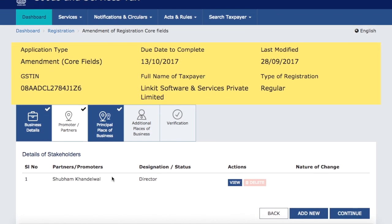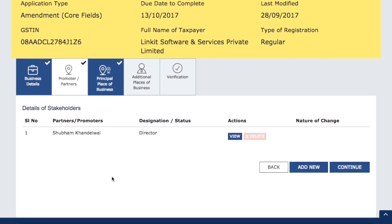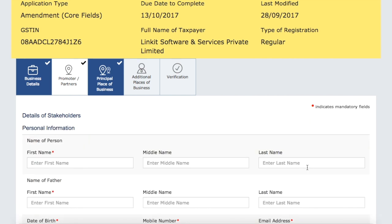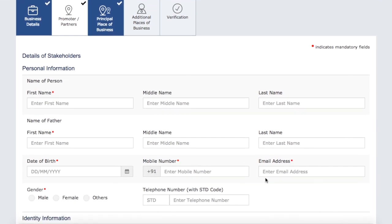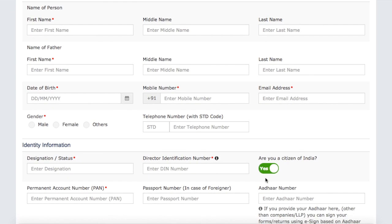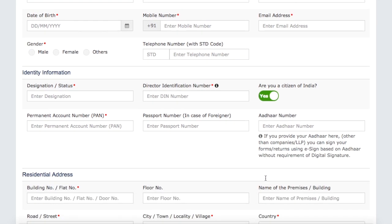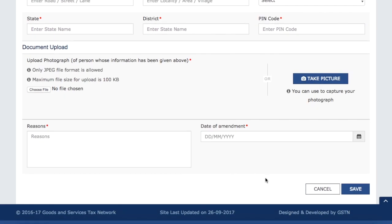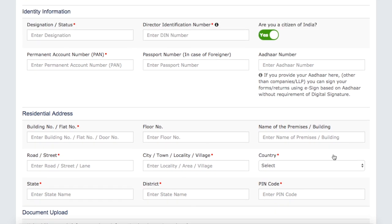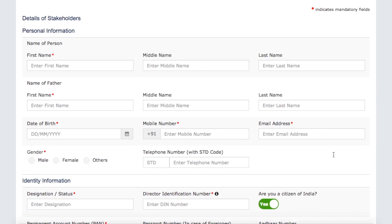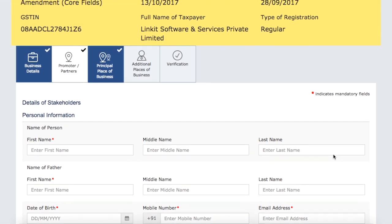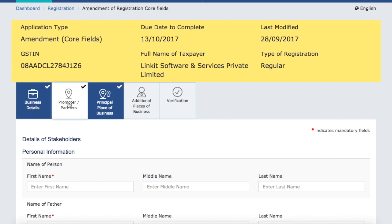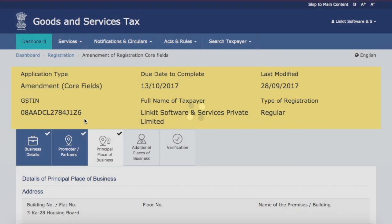Similarly, if you have promoters or partners and you want to add new promoters or partners, that option is available. You can fill in complete personal details including address, contact details, which state they belong to, and their photographs. You can also see the date of amendment — once you file these changes along with the date of amendment, your revised registration certificate will be effective from that date.